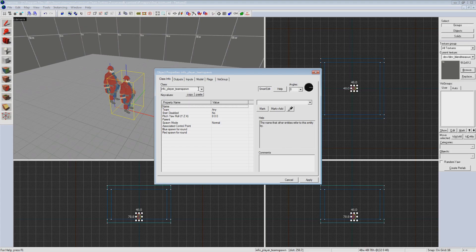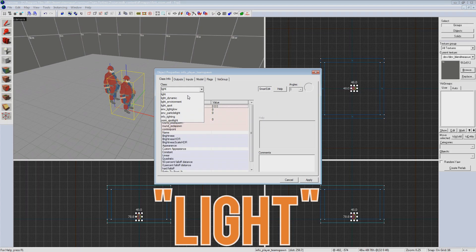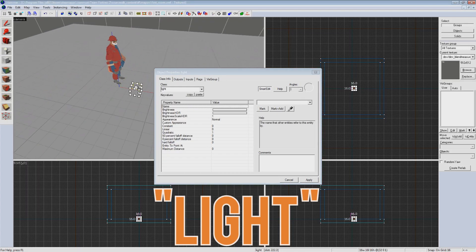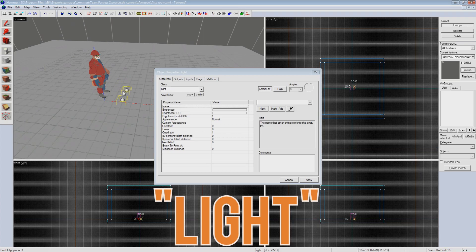And now get this, because we are trying to create a simple light we type in light into this box and hit enter twice. This sets it to be the most basic light entity and changes how it looks in our different views.